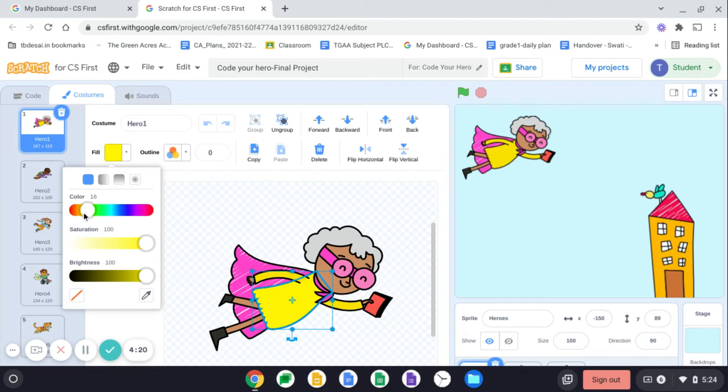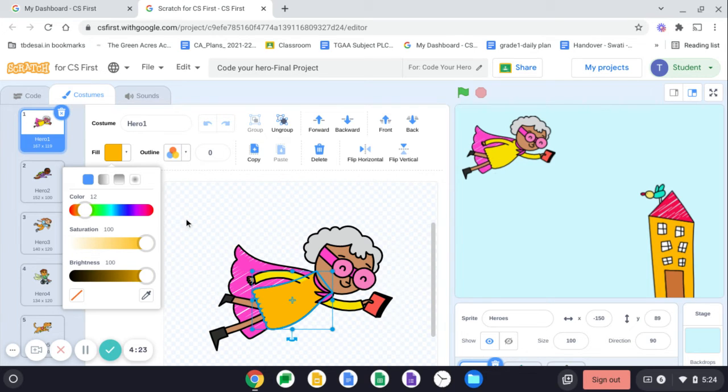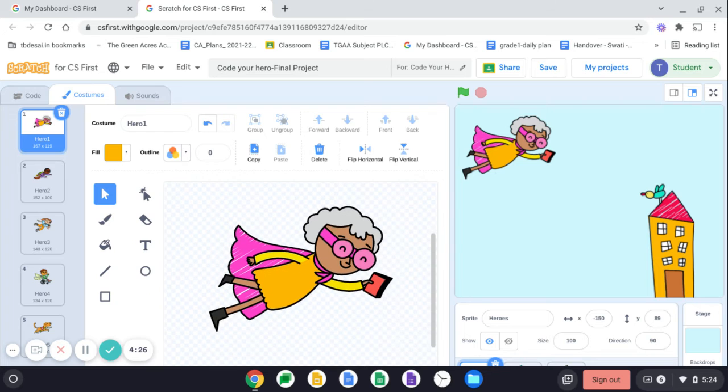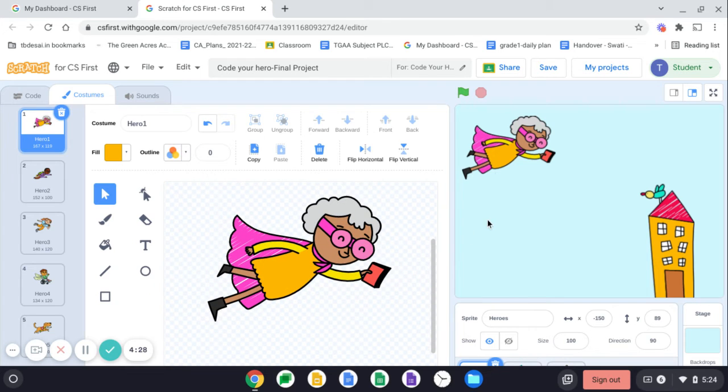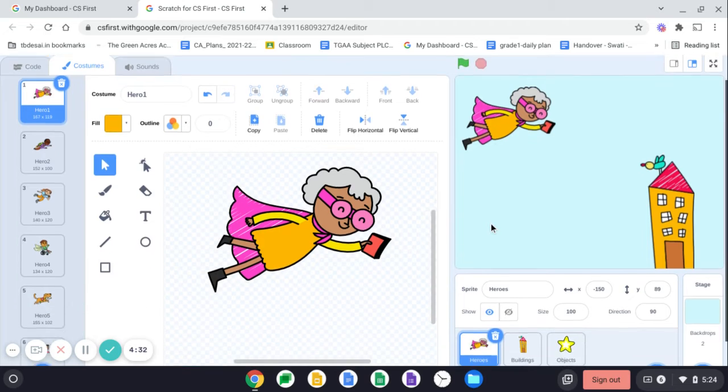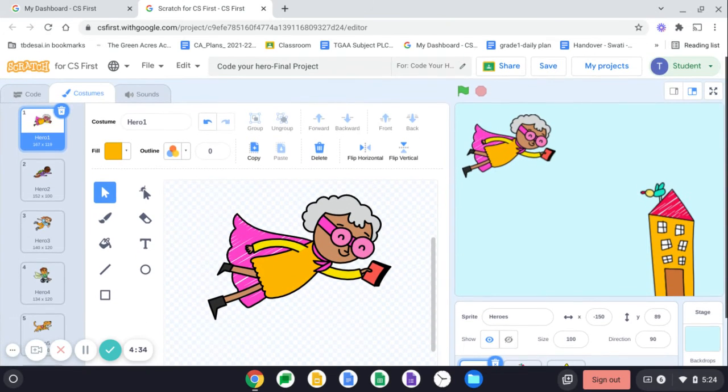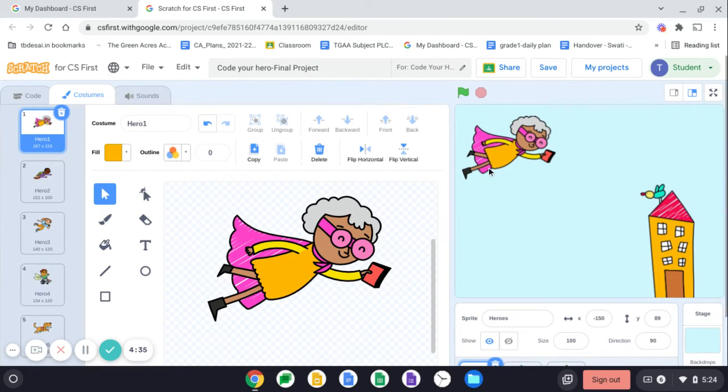So you can change the shade like this also. Once done, just click outside it and that color will get selected. See it is reflected over here also. So that's how you can change the costume of your hero.